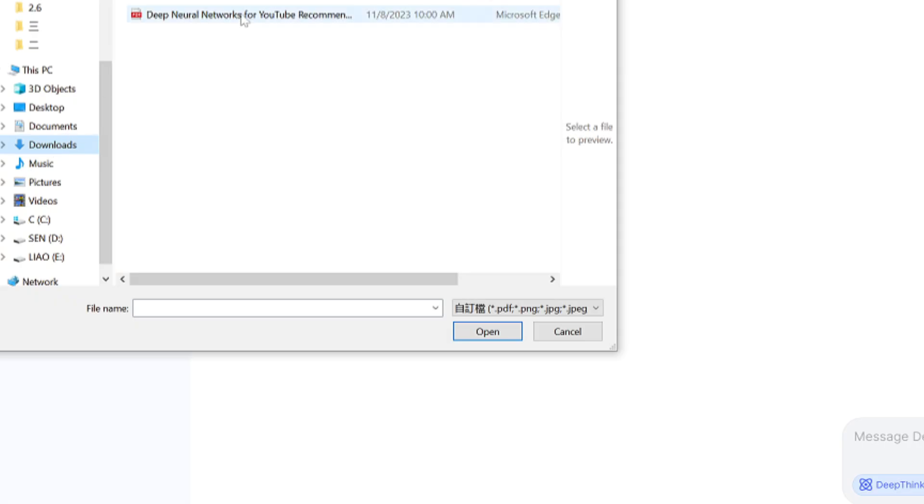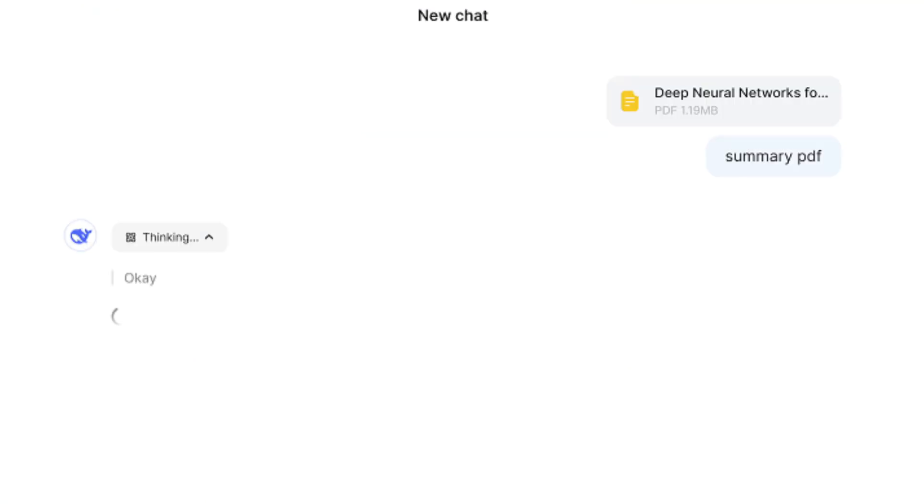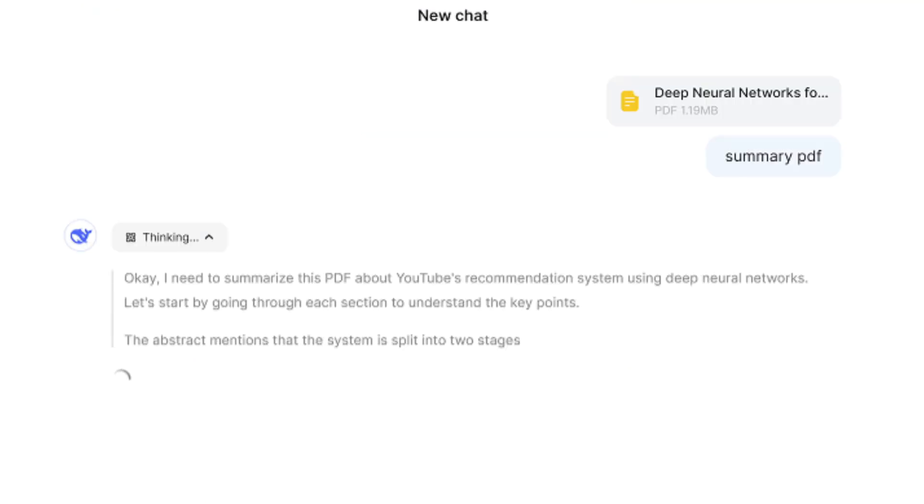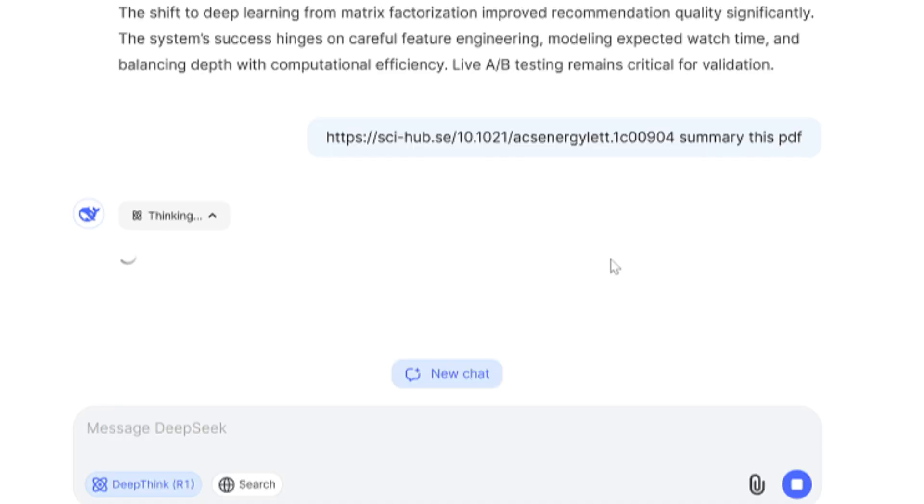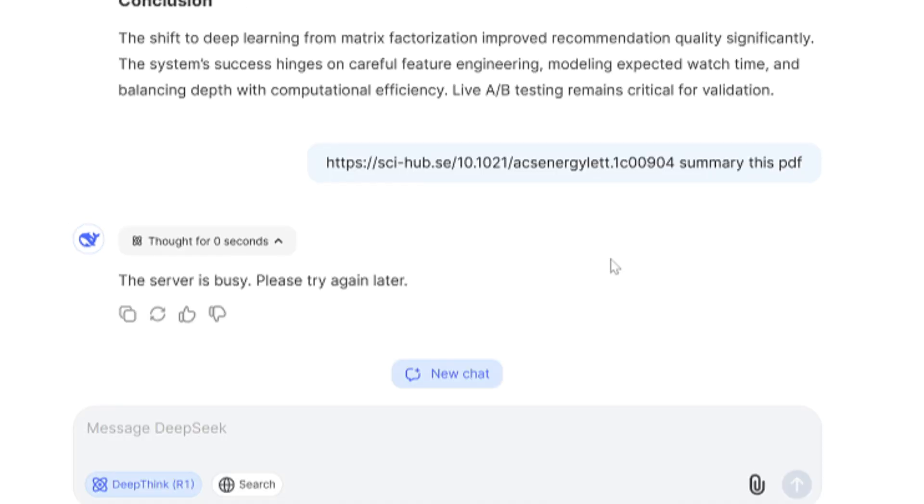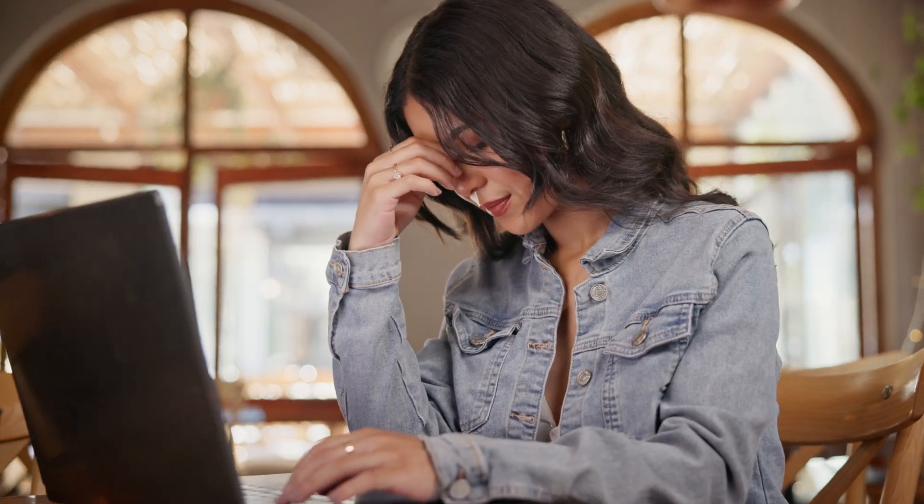But here's the catch: Grok 3 isn't always perfect. Ever heard of DeepSeek? It's another AI tool for summarizing PDFs, but it's got some hiccups. DeepSeek users often see errors like 'upload failed' or 'server is busy,' especially when you're in a rush. Grok 3 is more reliable than that, but even it can lag or stumble sometimes. So what do you do when you need a tool that always works?